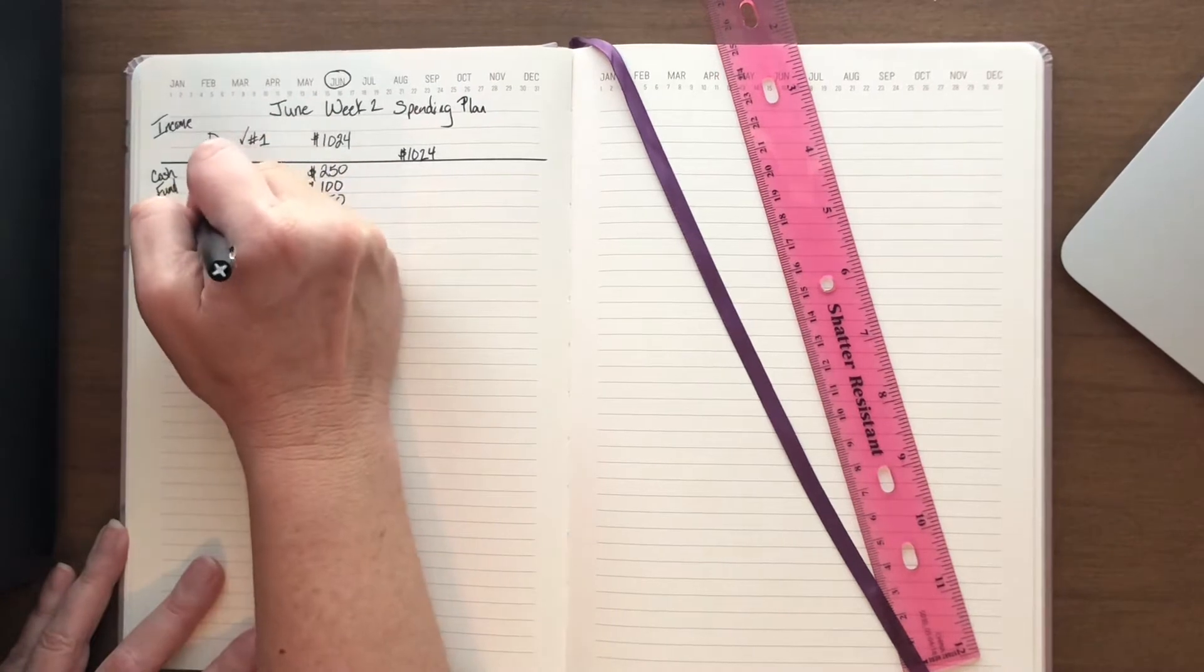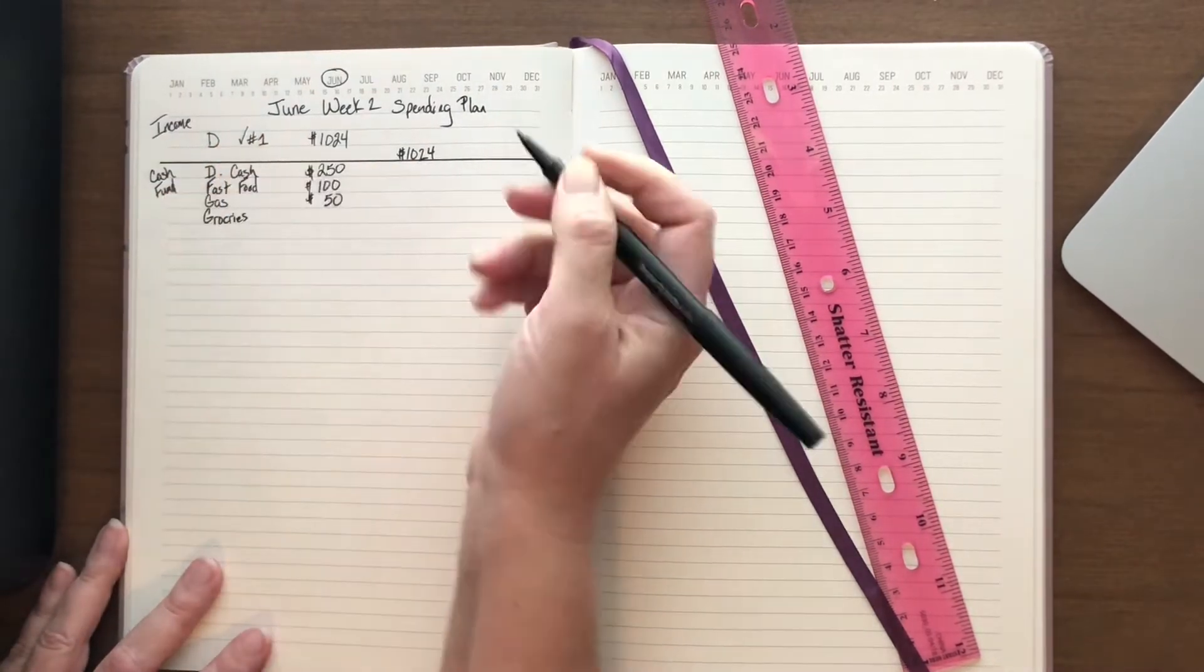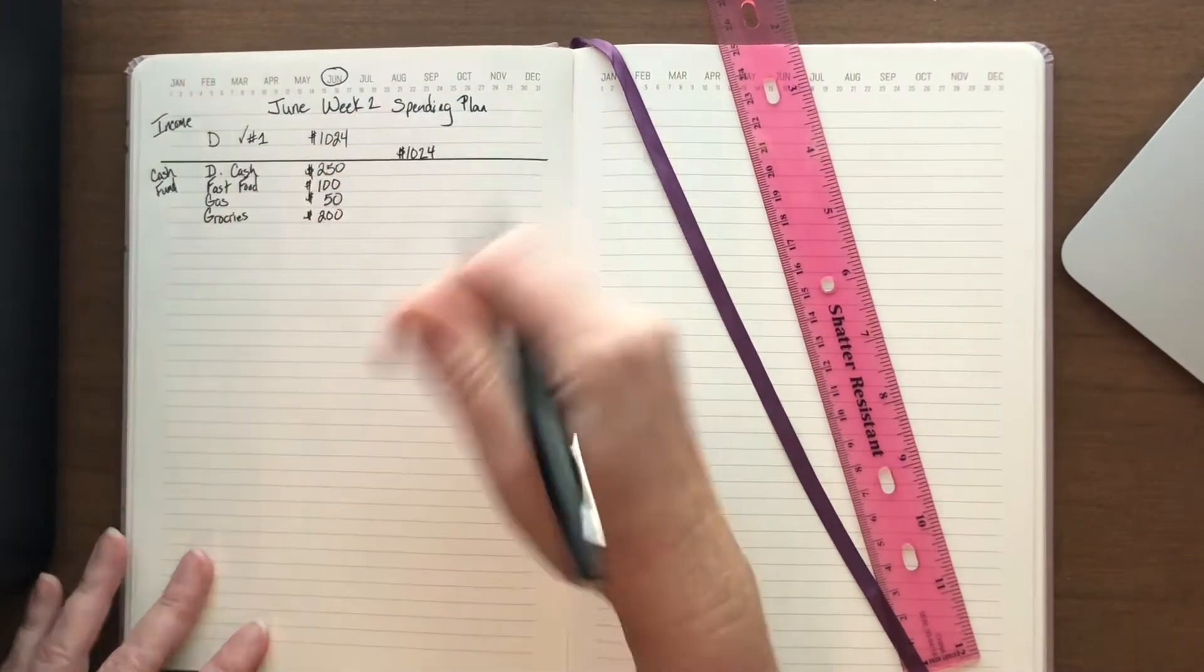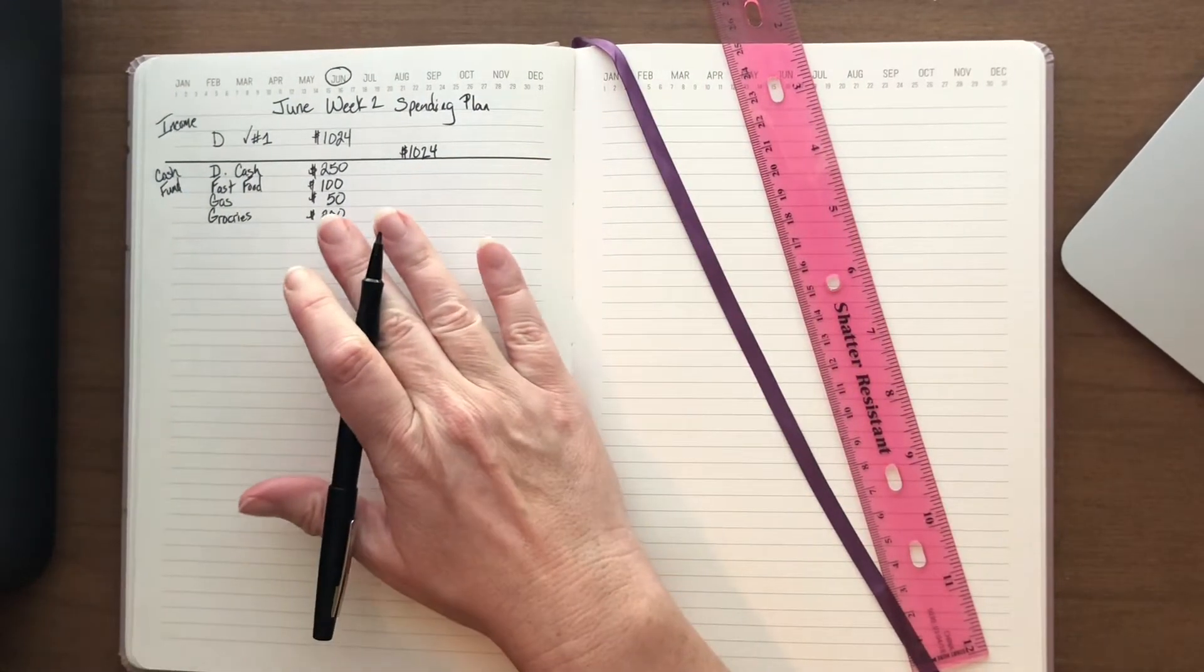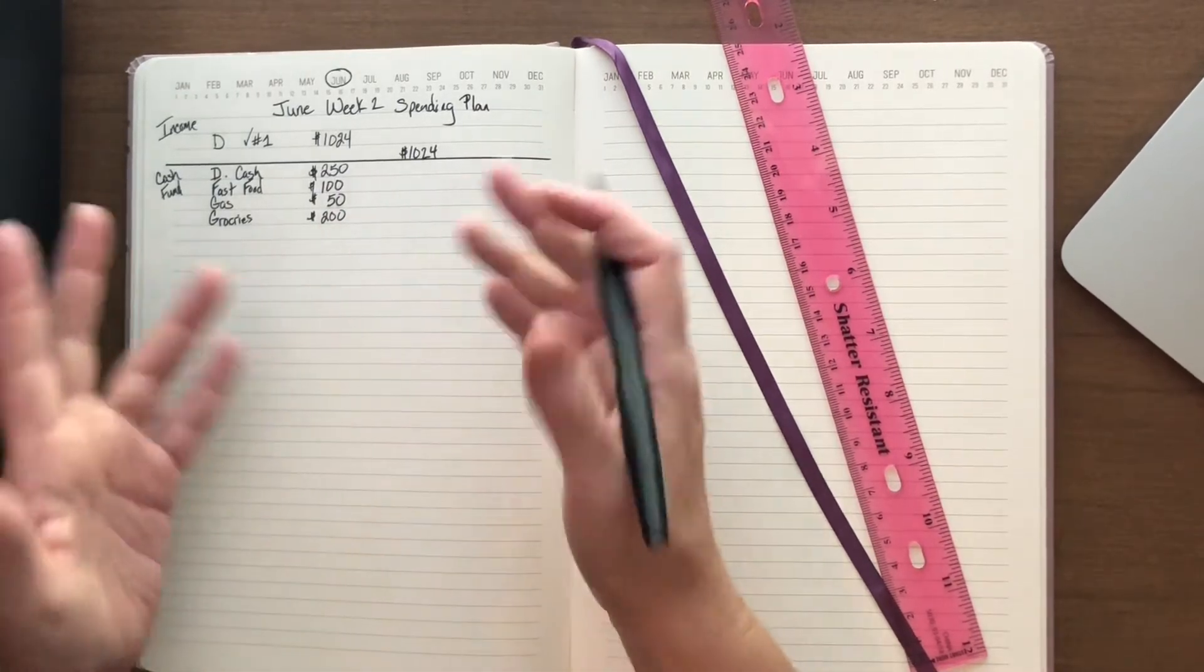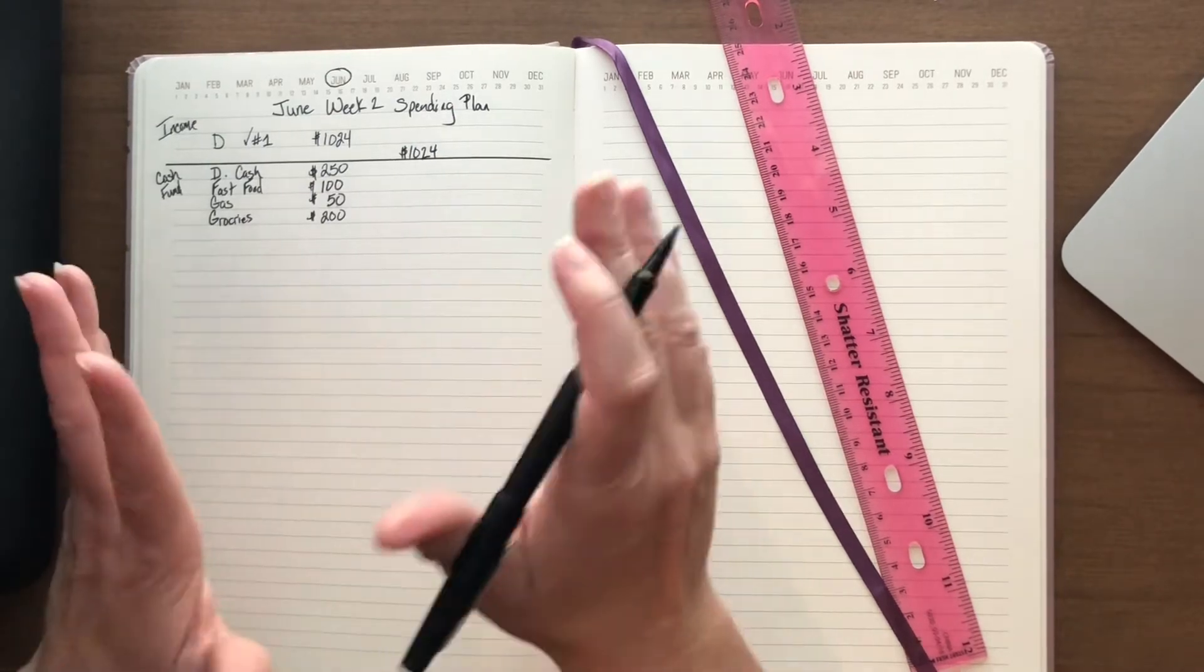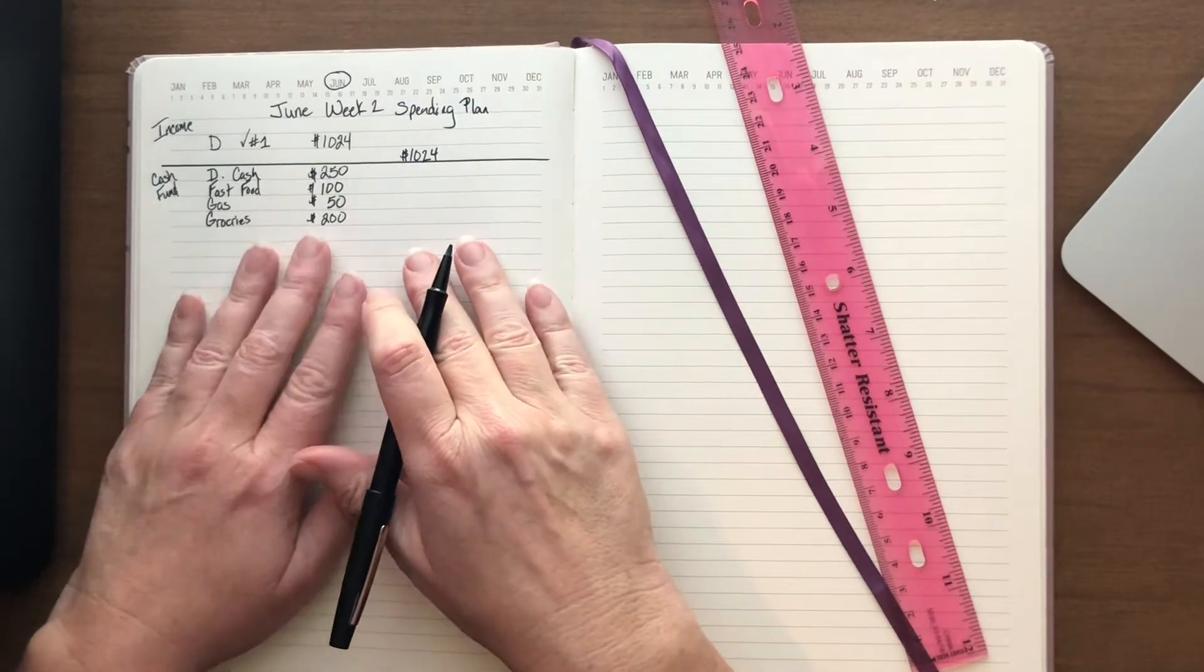Up next are groceries. We have been spending over 200 but I'm going to continue to budget 200, at least for this check. Maybe next check I will up it a little bit. Groceries are definitely costing more than 200. We've got to figure something out. I think I'm going to have to start getting back into couponing. I used to coupon huge and save tons and tons of money, so I think we're going to have to go back that direction because $200 isn't cutting it anymore.